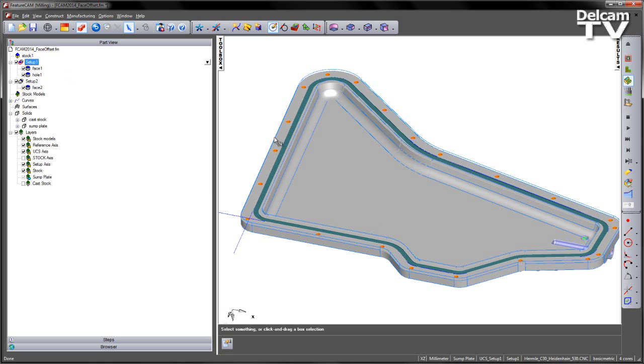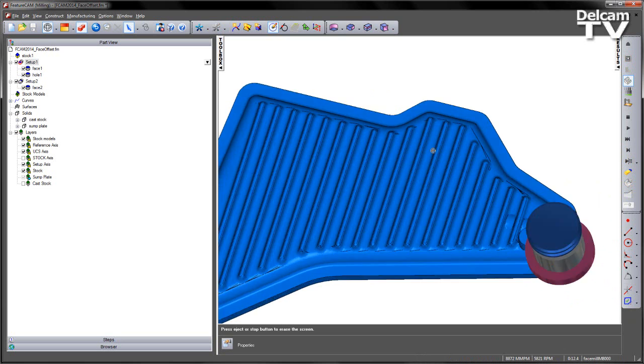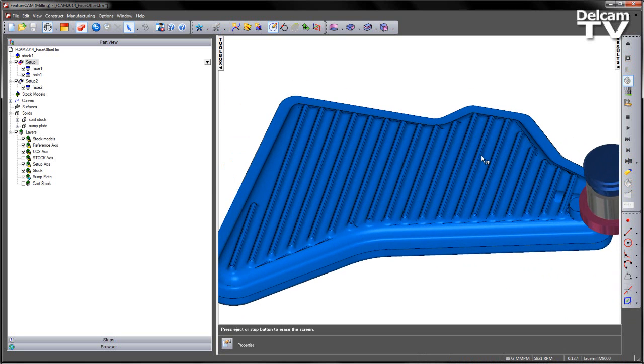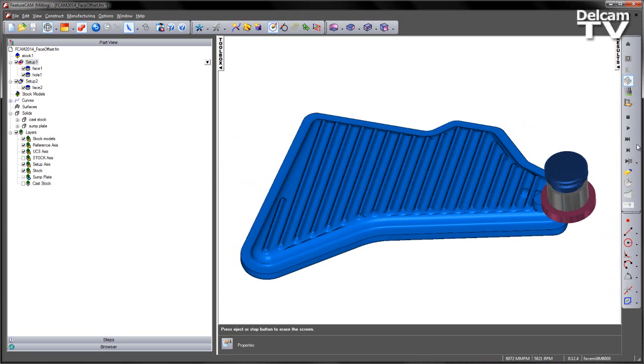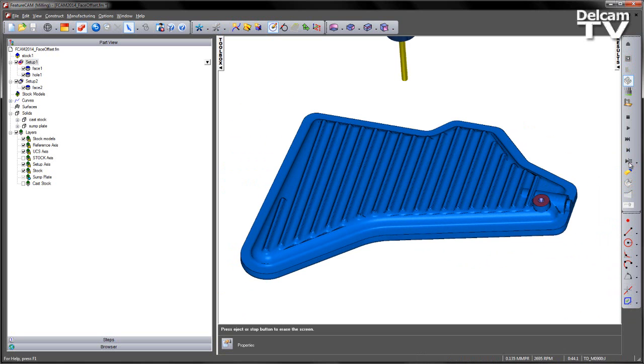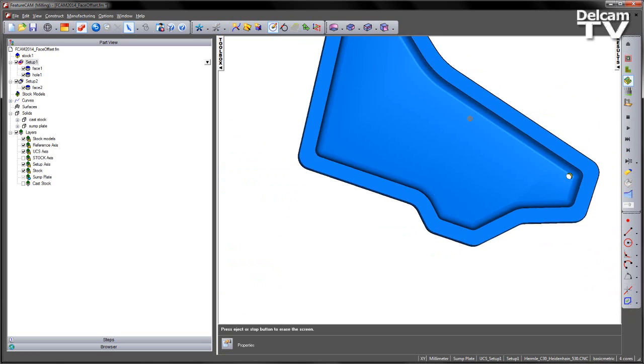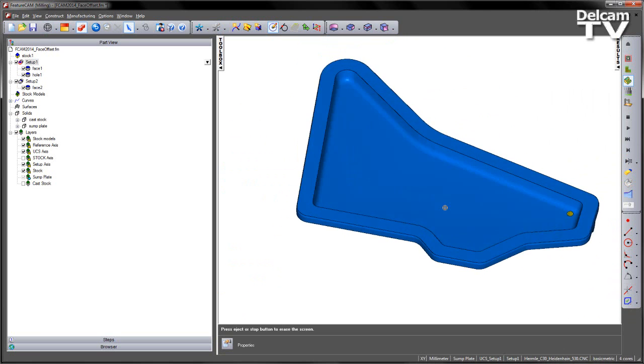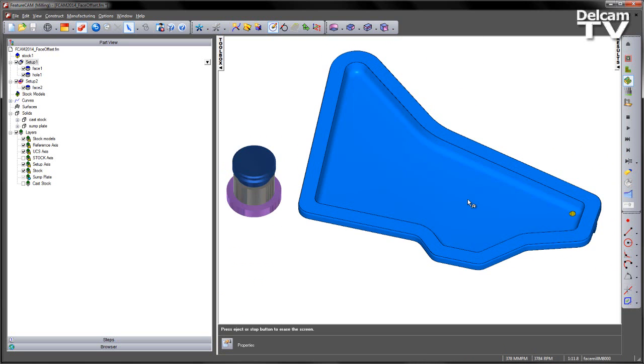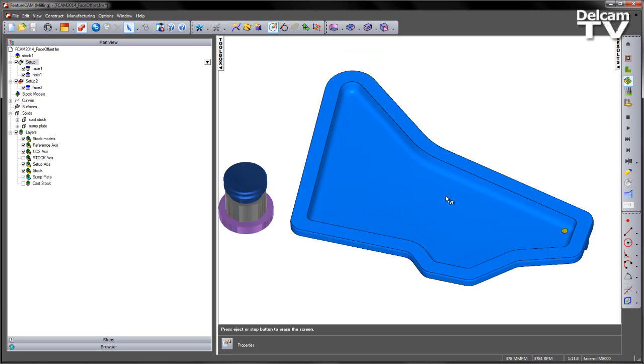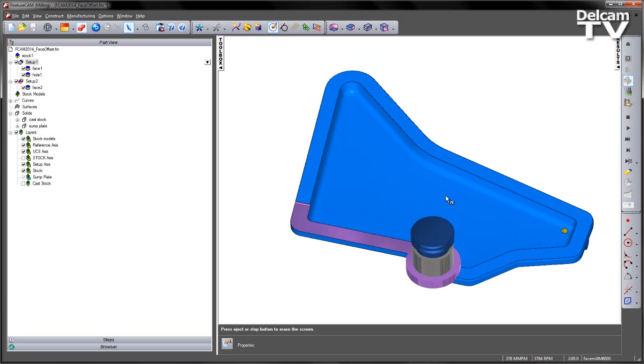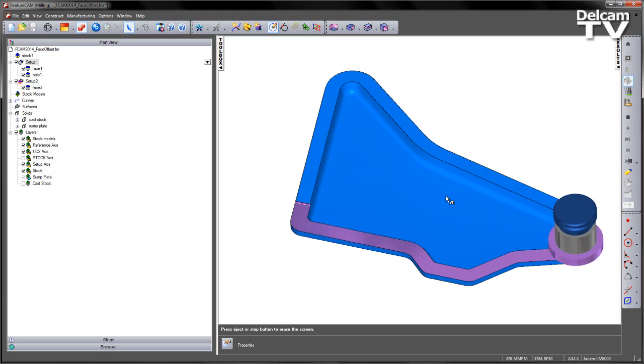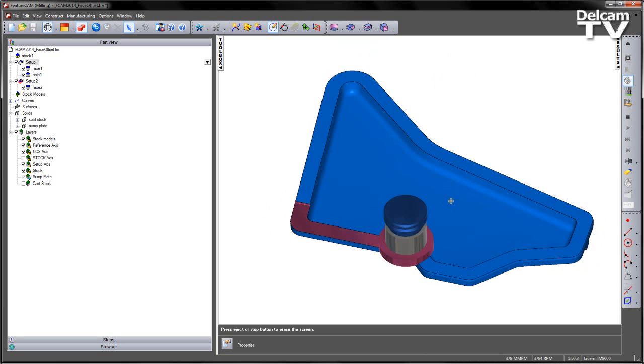I can then rerun through my simulation. Let's do a single step and just rotate to the front. We can see we've got our cast stock. I can play through the machining sequence just to check my part. Rotate round. And again, switching to my second setup, and just verifying that we get our facing operation around the part.